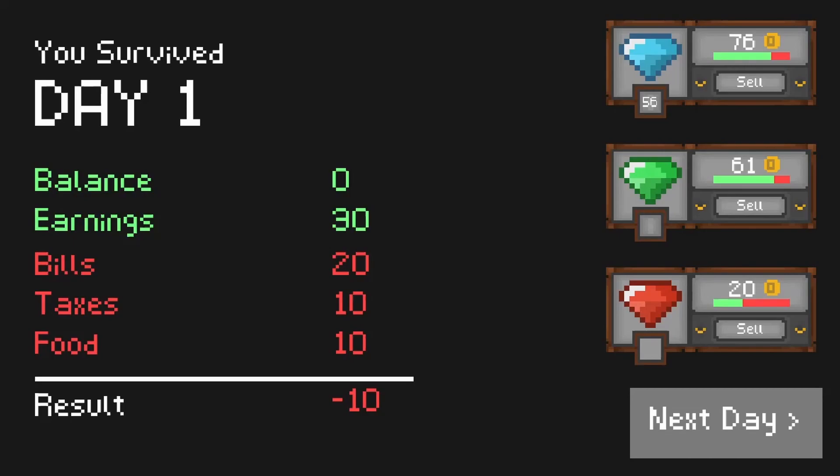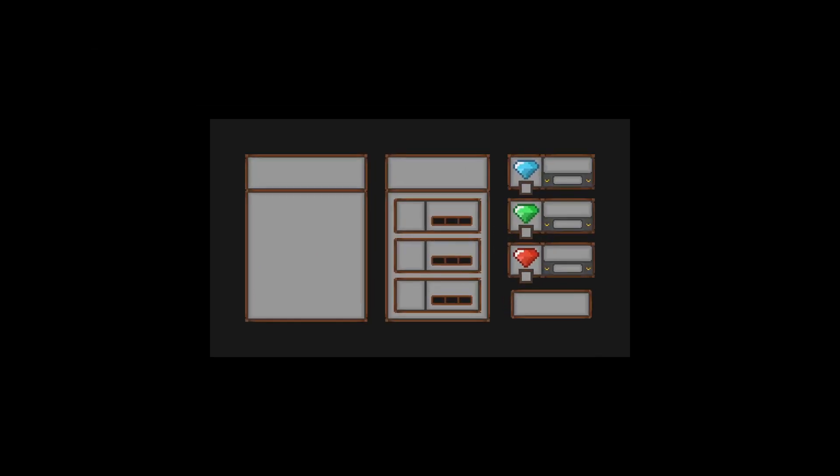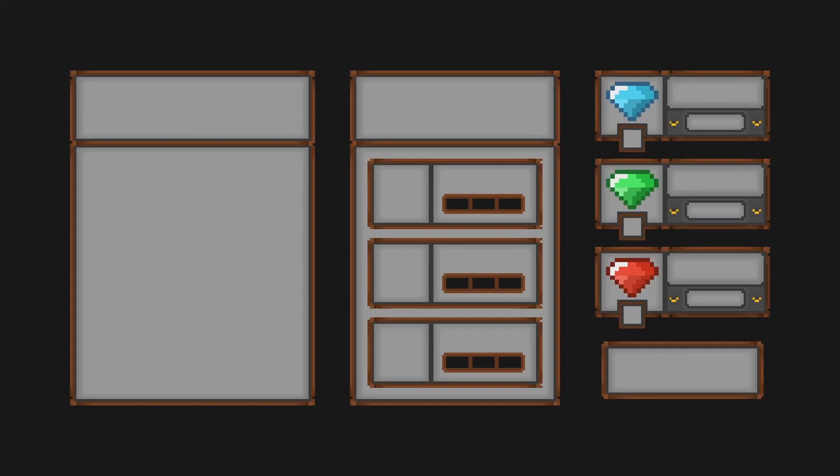I imported the new components that I just made into Godot and used them to redesign the GUI. Here's the final result that I'll be sticking with.